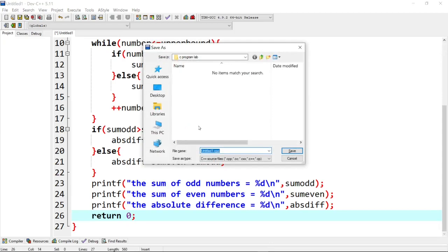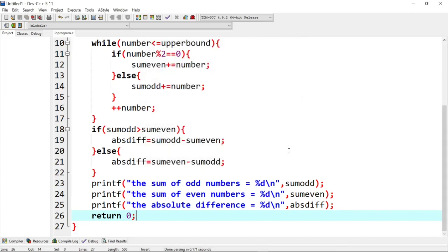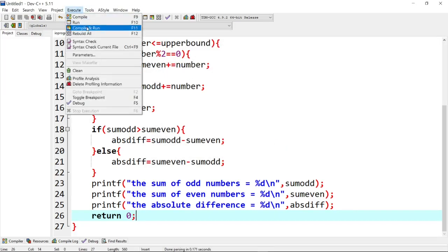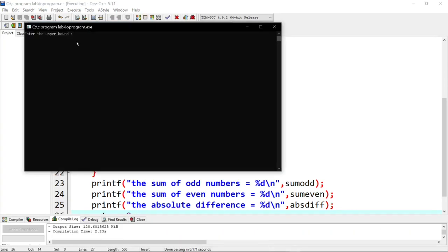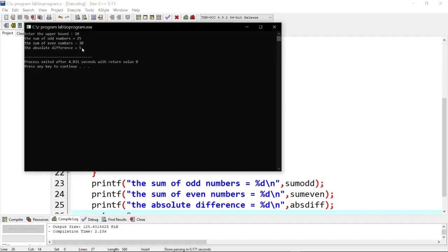We save the program as an input output program — io_program.c. Then we go to the run/execute option, compile and run. Enter upper bound: 10. The output shows sum of odd numbers is 25, sum of even numbers is 30 — for example 2 plus 4 plus 6 plus 8 plus 10 equals 30. Absolute difference is 5.